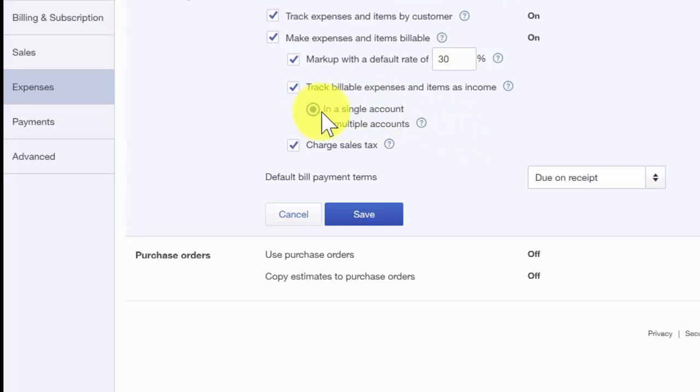The next feature is charge sales tax. Charge sales tax should be activated if you need to charge your customers sales tax.